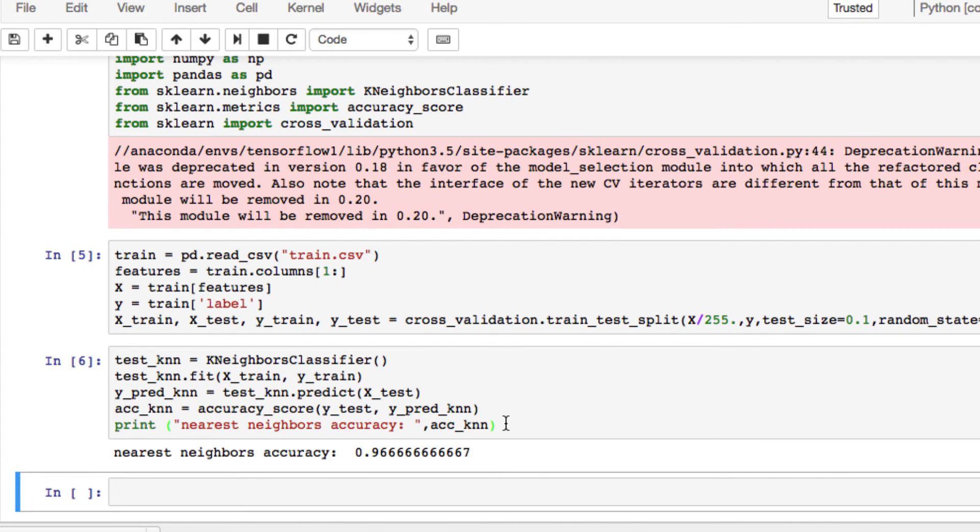In the next video, we're going to actually be looking at a KNN classifier where we can visualize it, where we can actually plot it and see where the data will lay within clusters, essentially.